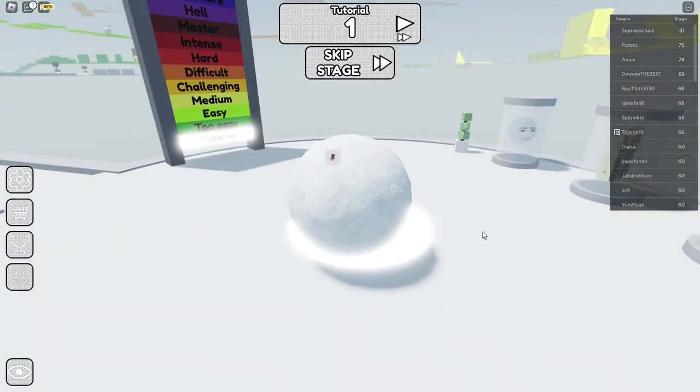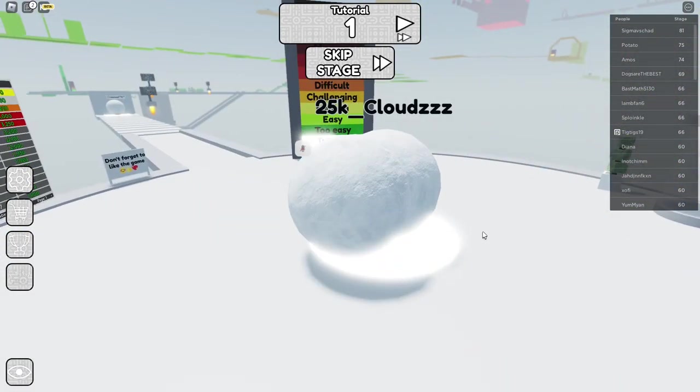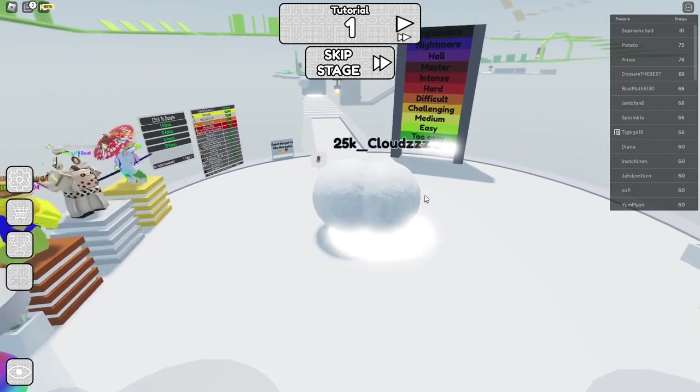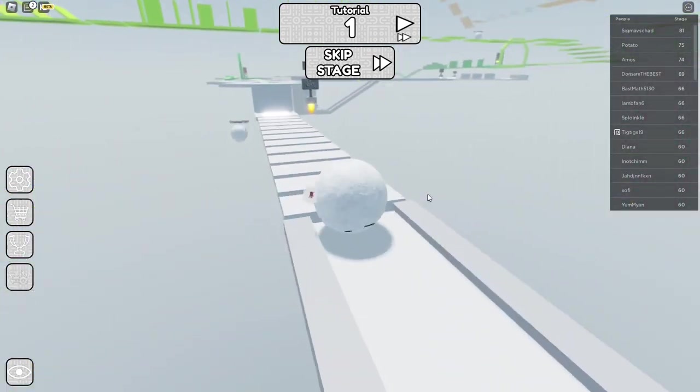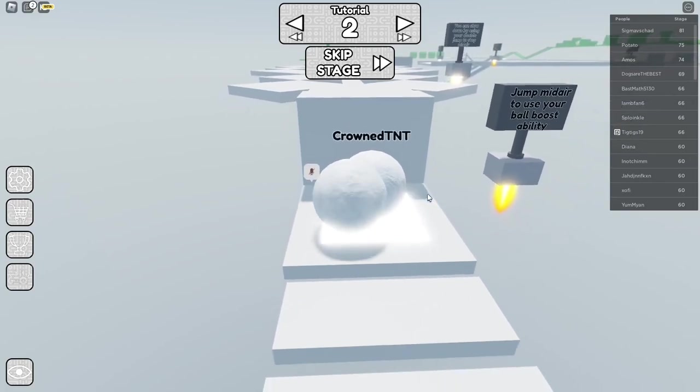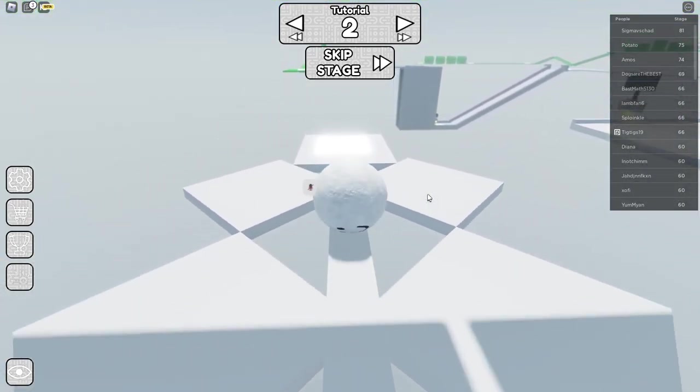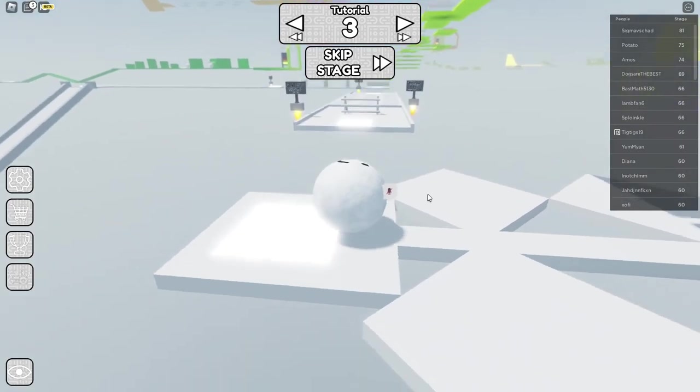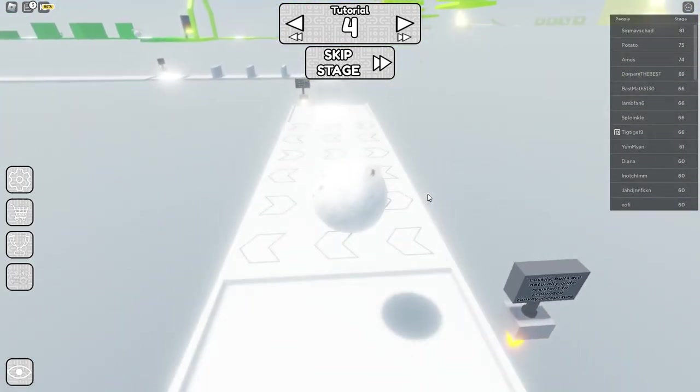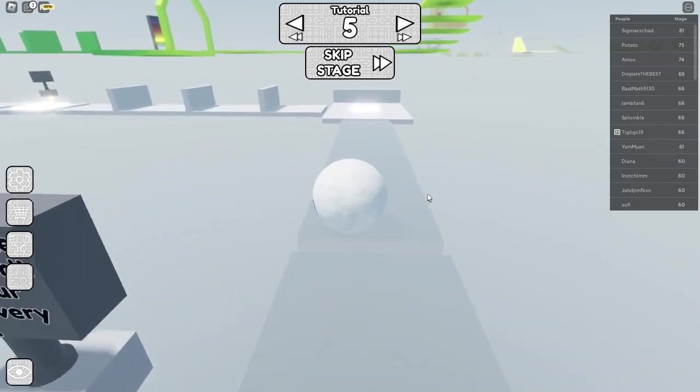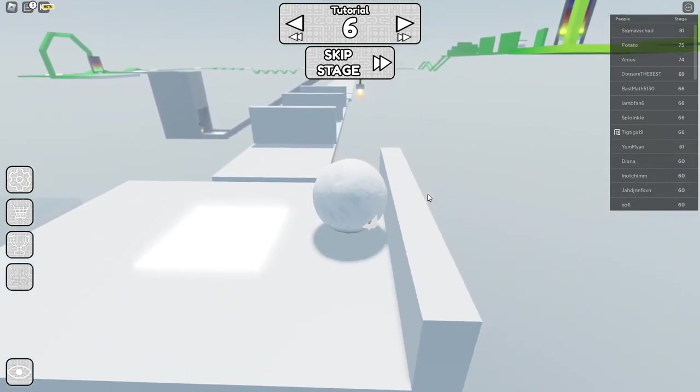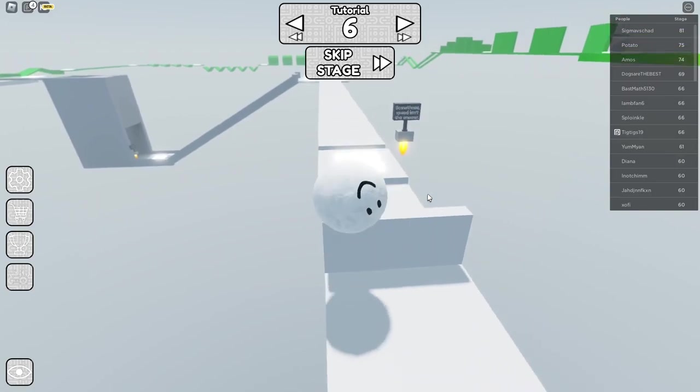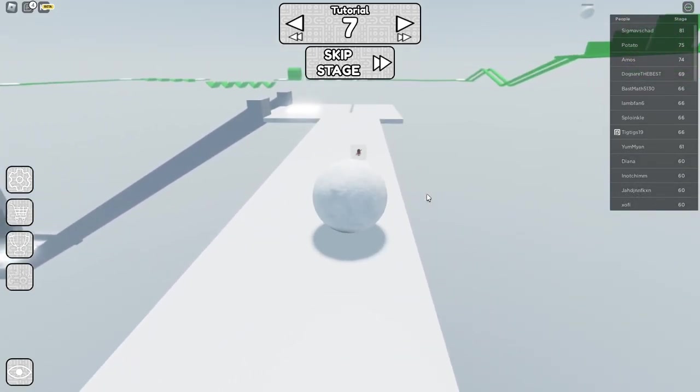Hey guys, today we're going to be playing a Roblox obby but you're a ball, so we're just going to be playing this game and seeing if it's any harder than a normal obby. First off we can jump, double jump, this is a tutorial, we gotta beat the tutorial.